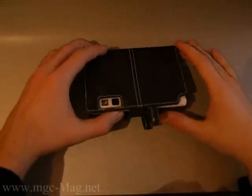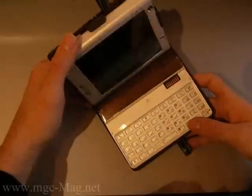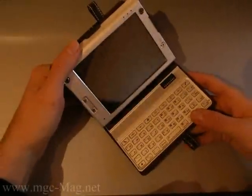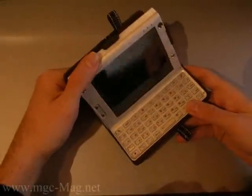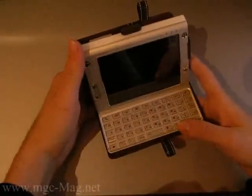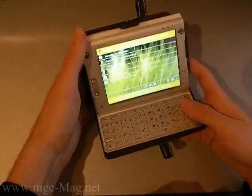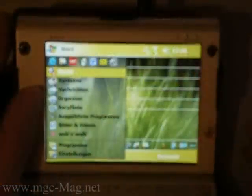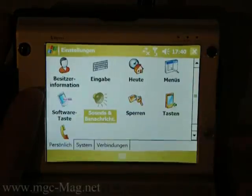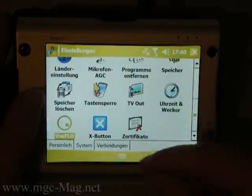Welcome to the presentation of the vFlow feature of the T-Mobile MDA, also known as HTC Athena, powered by www.mgc-mac.net. I will show you the vFlow feature with the Microsoft Internet Explorer.